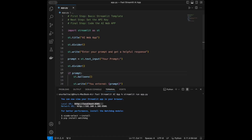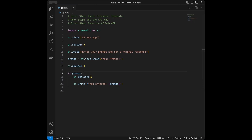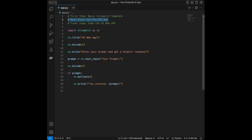The next step is to set the API key. I'm going to set my OpenAI API key. You can visit the OpenAI API playground website to get your API key.